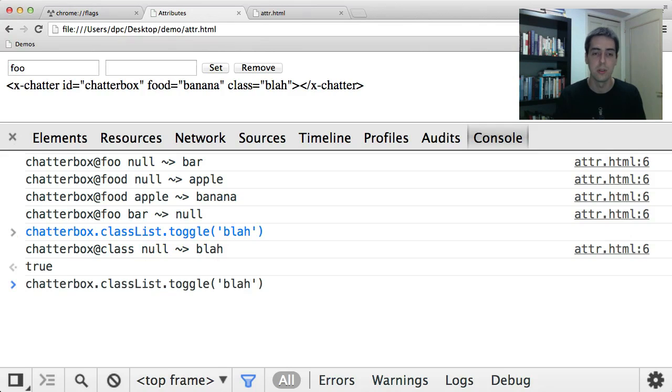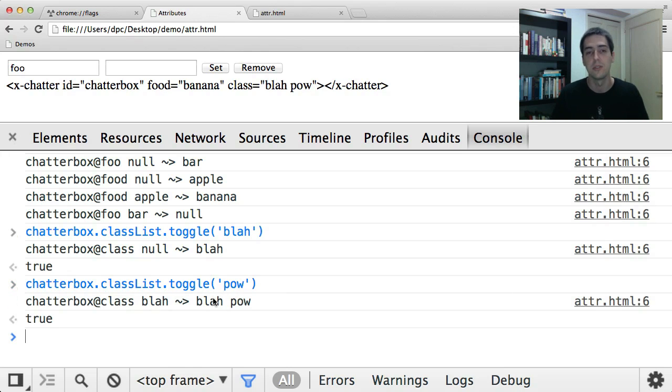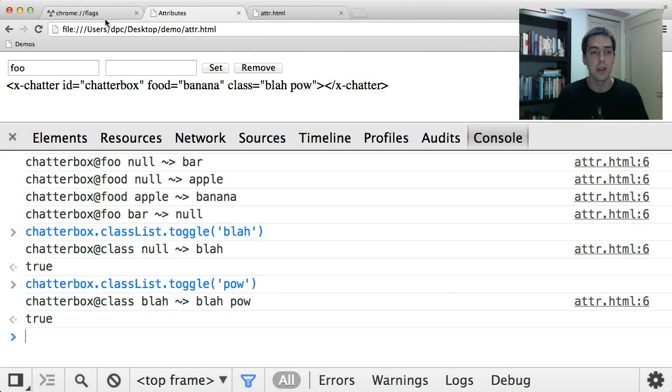And if I toggle another class like pow, you'll see I'm getting the string blah pow, which is the value of the class attribute. So that's the attribute change callback.